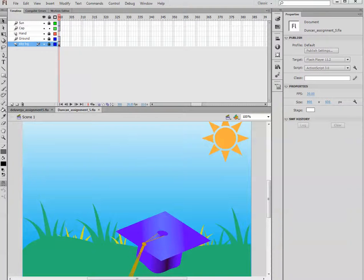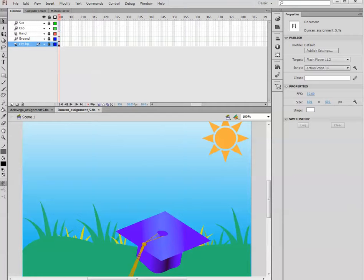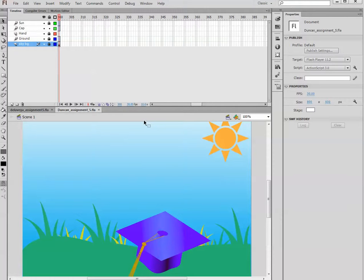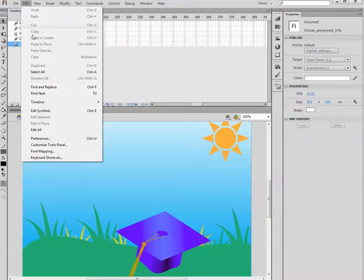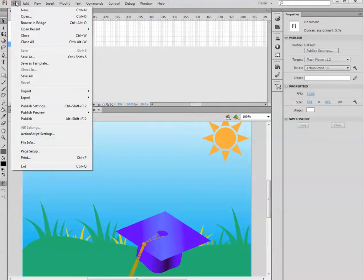Alright, so first thing first, you lose some points for not giving me the proper file. I've asked for basically the main file, the final file, okay, and not the Flash file. So you need to go and export and publish it.